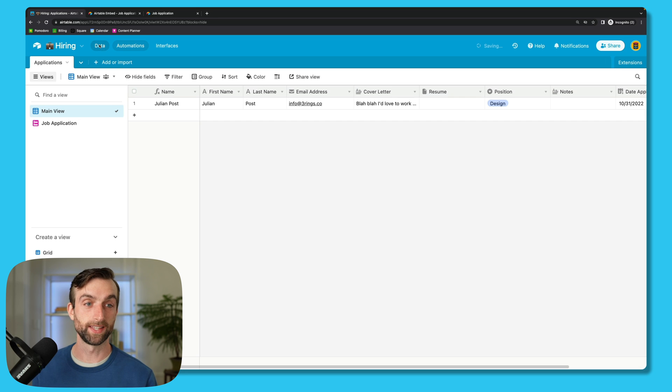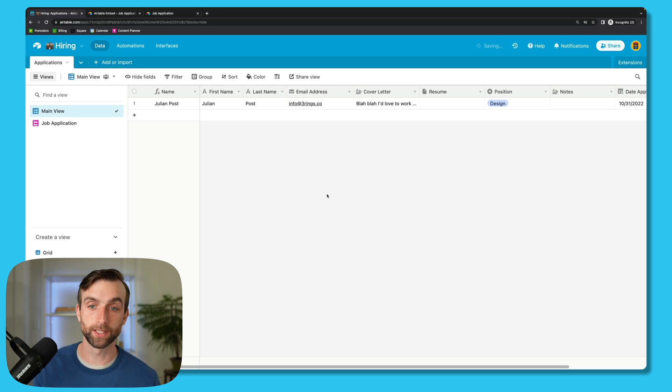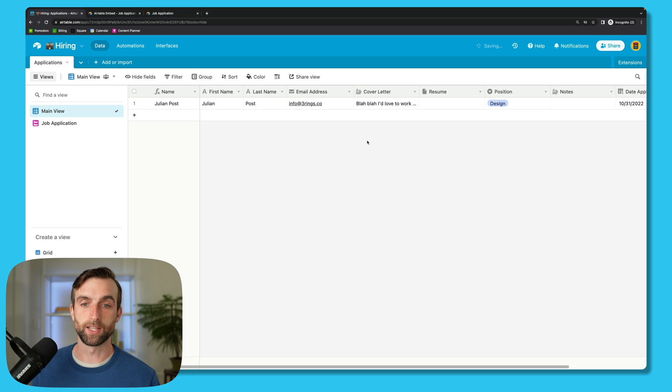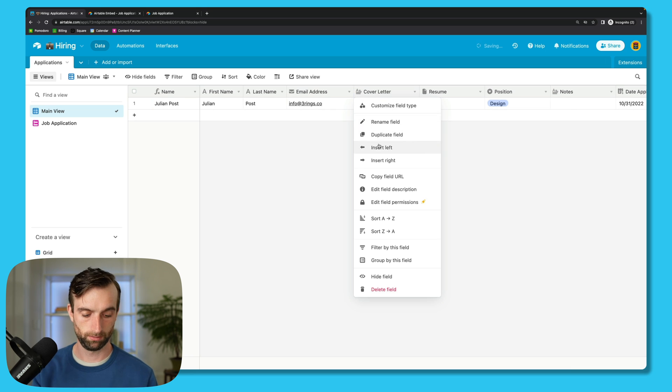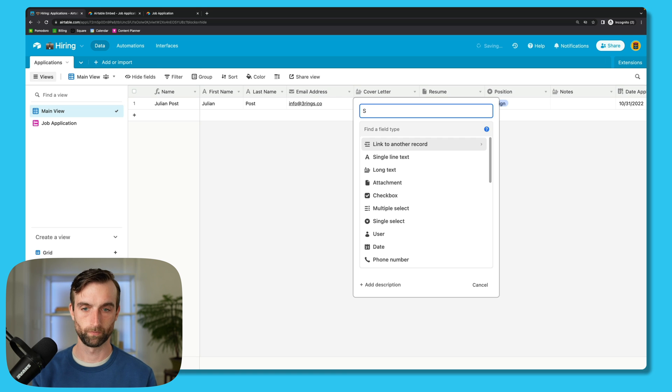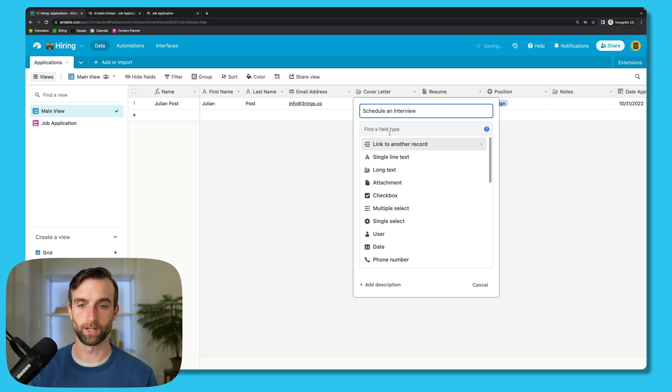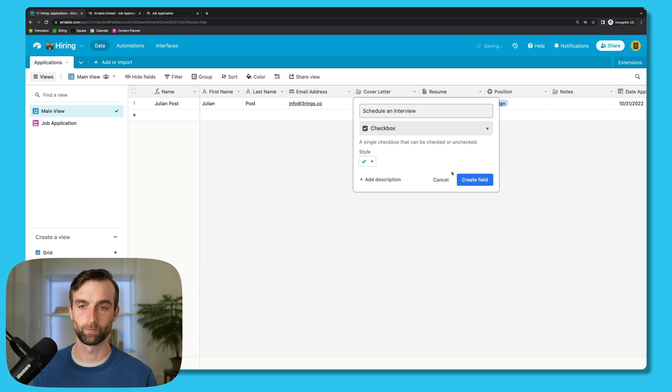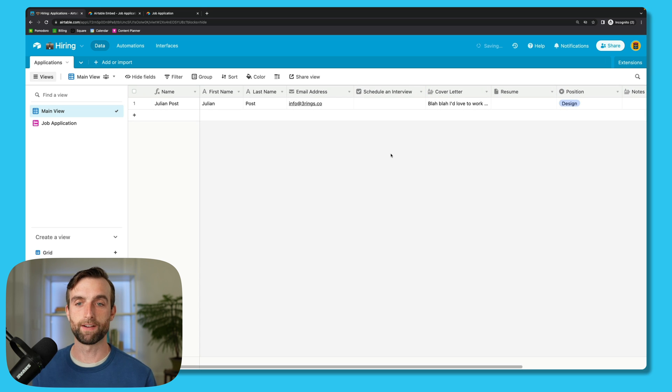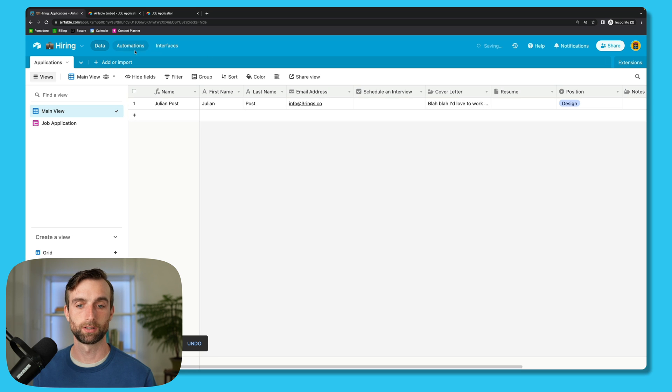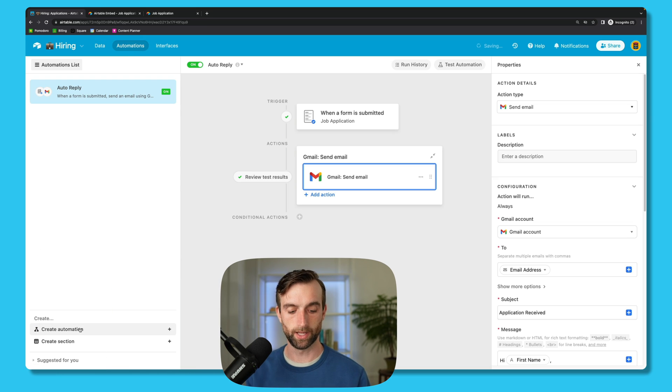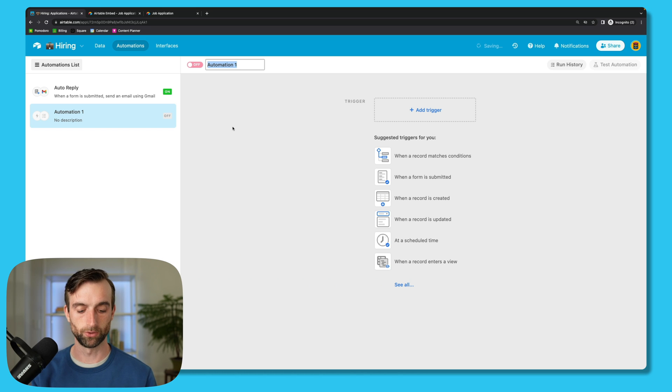So back in the data here, we need to add one more field so that we can build our second automation, which is to easily email people to schedule an interview who we want to follow up with. So right next to the email address, I'm going to insert a field. And this field will be called Schedule an Interview, and it's going to be a checkbox field. Now that we have our checkbox,